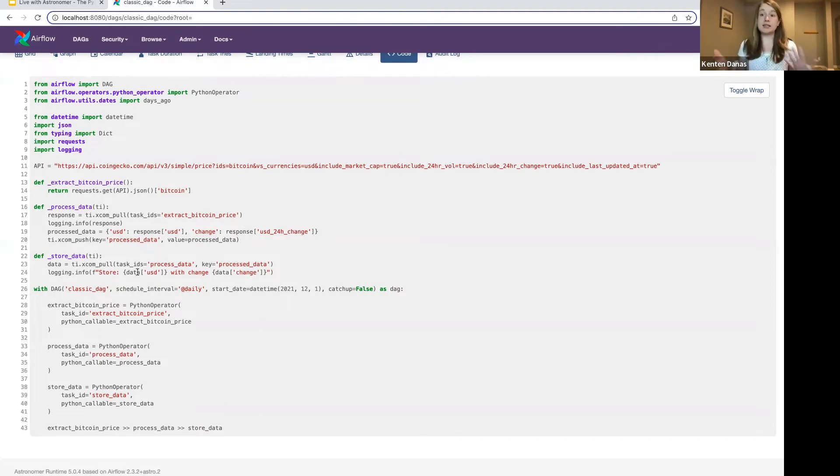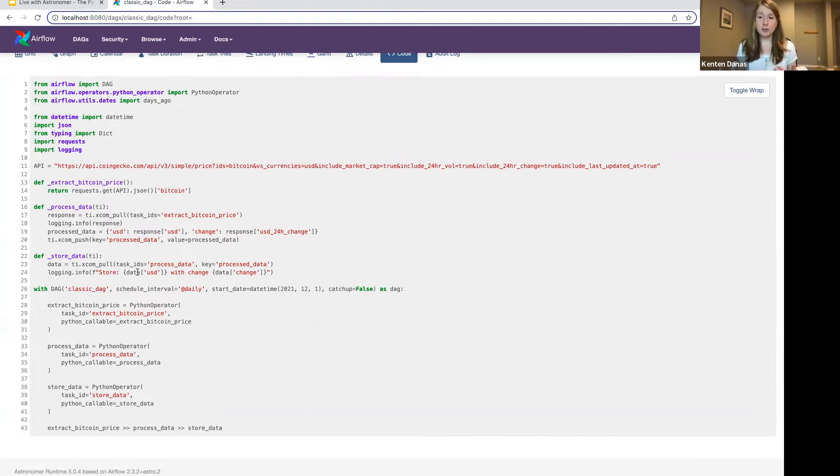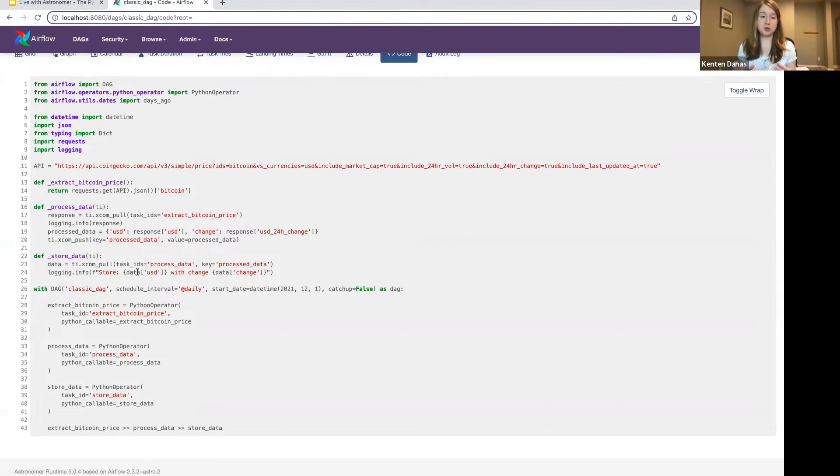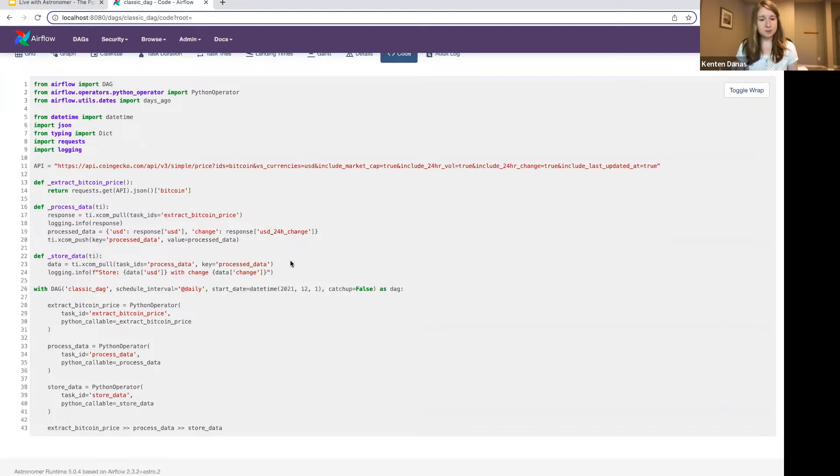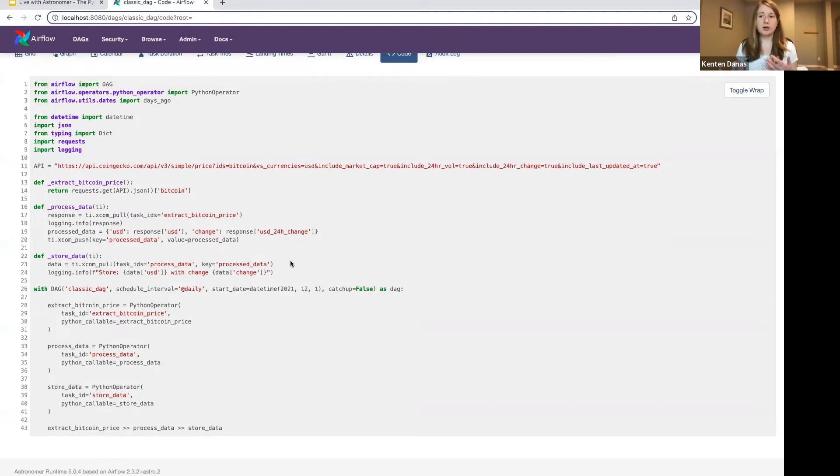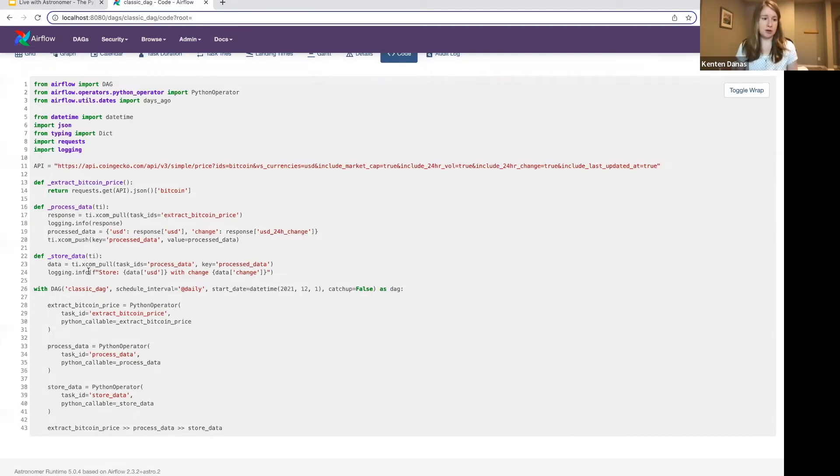So writing DAGs in this way can be super flexible. You can sort of define whatever you want in your Python function. If there isn't another traditional operator that is specific to what you need to do, you might often use Python operators this way in your DAGs. They are the most frequently used operator out there to my knowledge. So this is a pattern that a lot of people use. It's pretty straightforward. I have my three Python functions here, and then down here, I'm calling them all in separate operators.